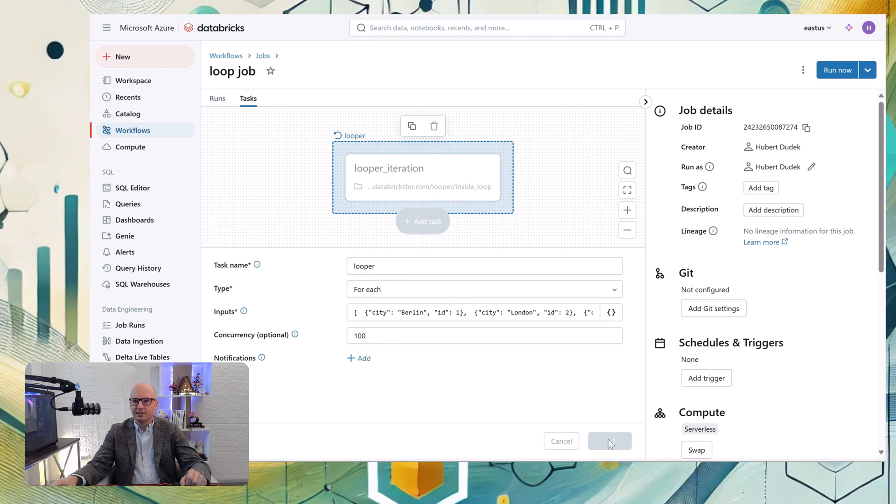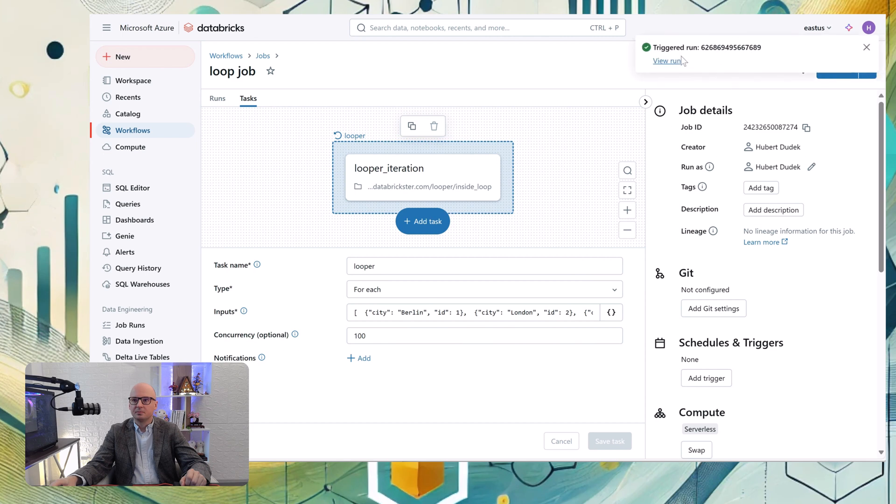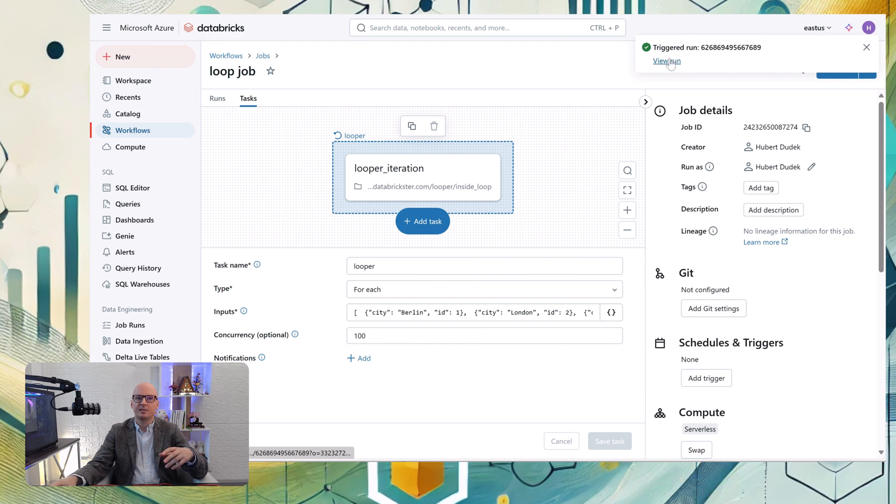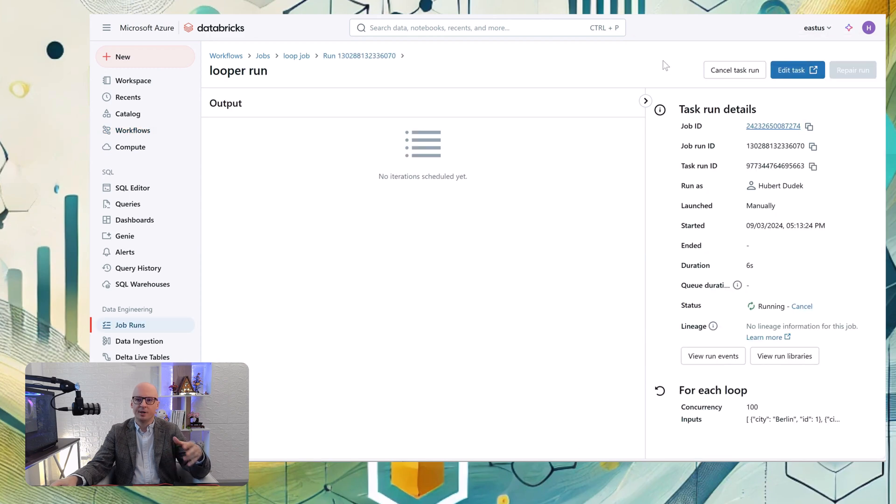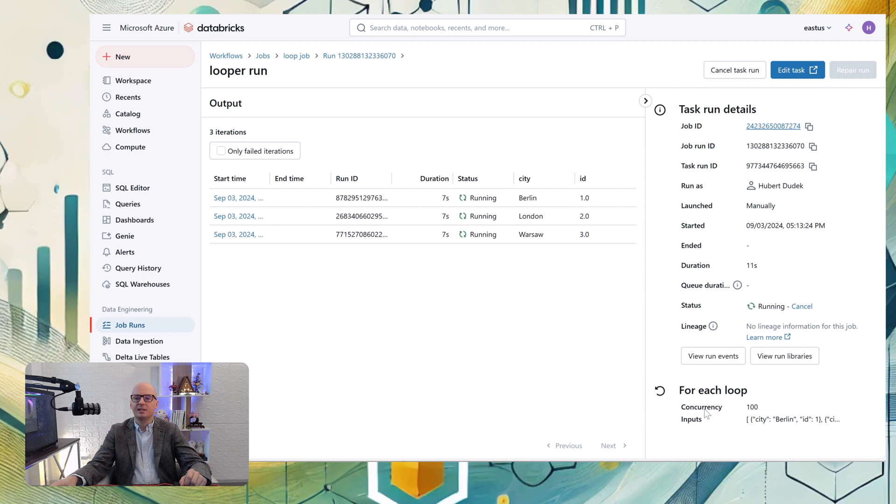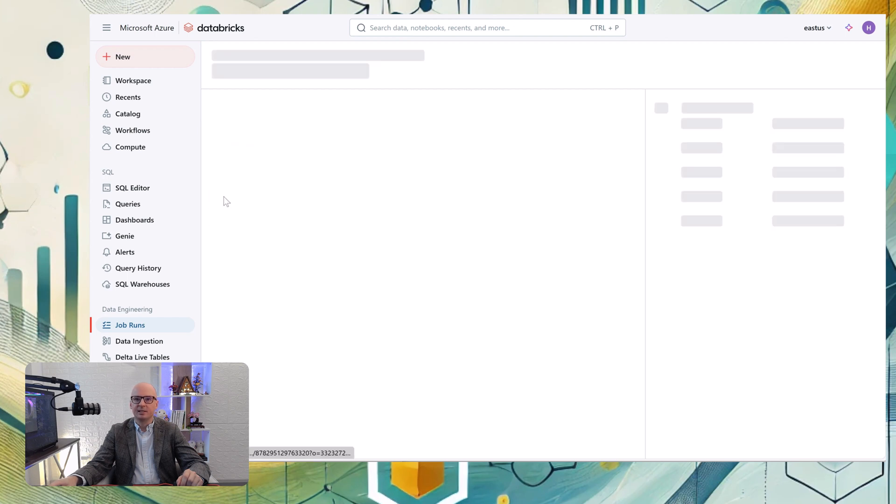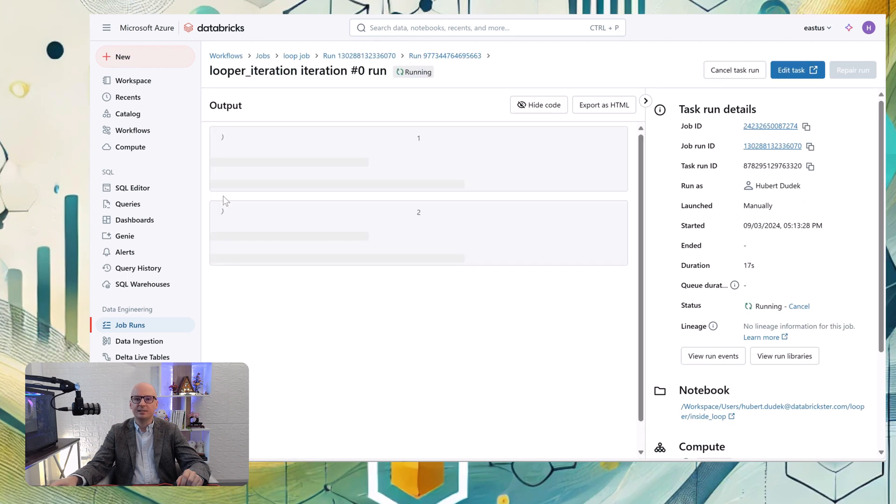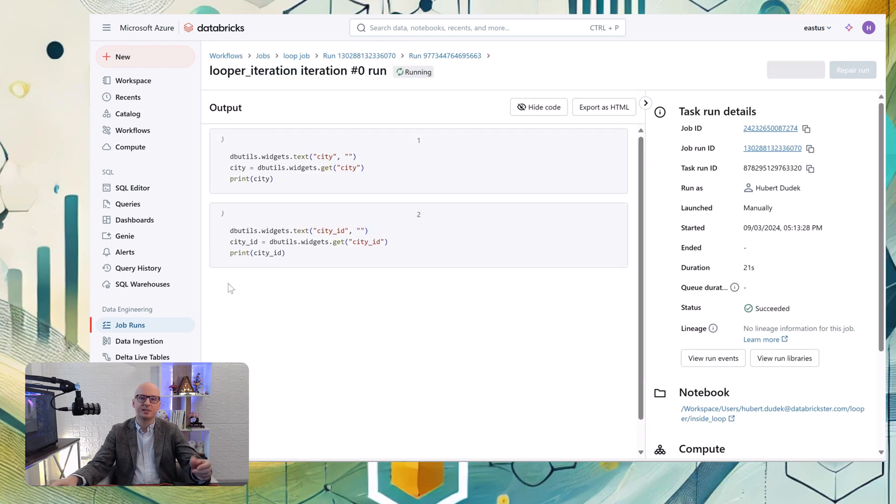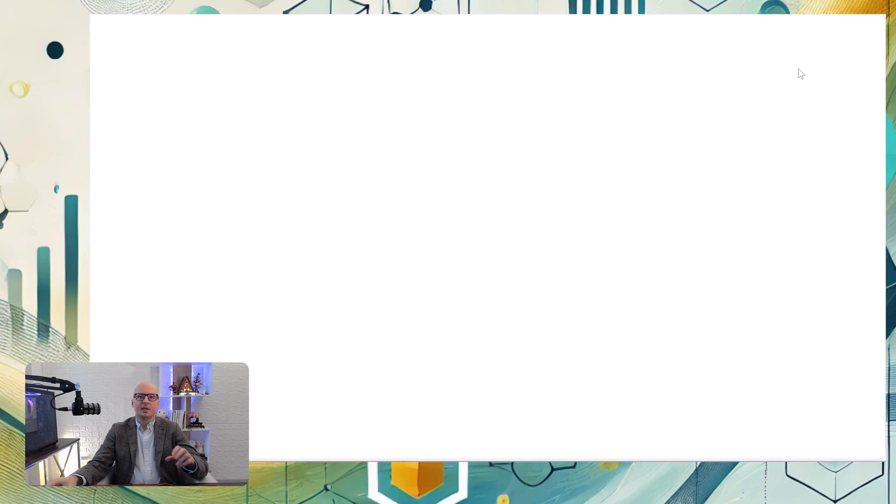So let's run it. Let's view the run. And we can see that all tasks were triggered together, and to every task both city and ID is passed. We have two more columns. We can see here that the task is starting and it's correct because we can see both Berlin and city ID one passed through the widget.